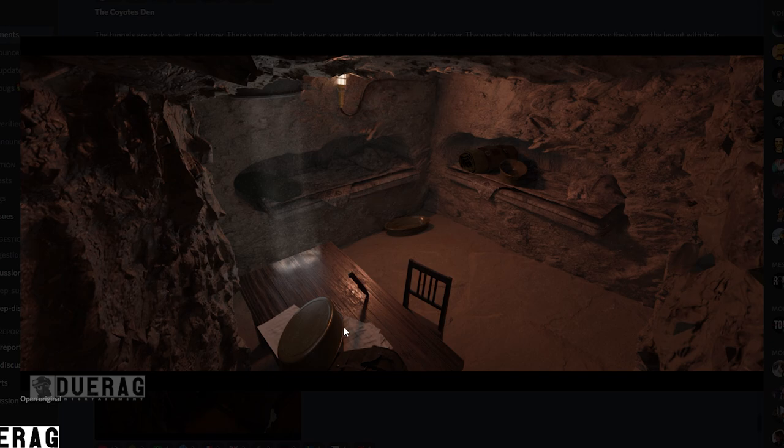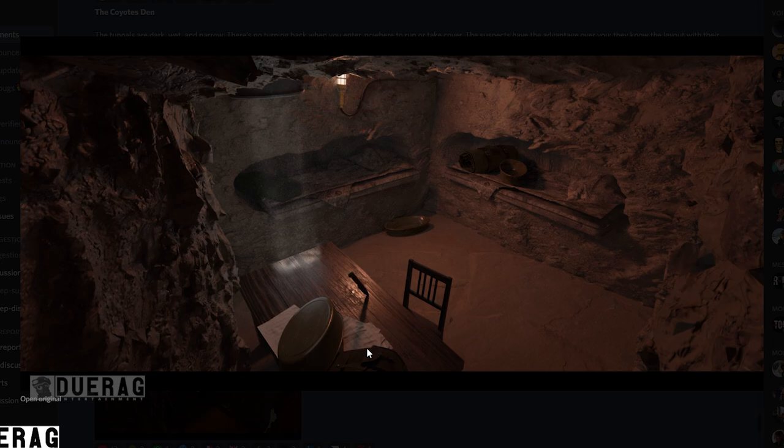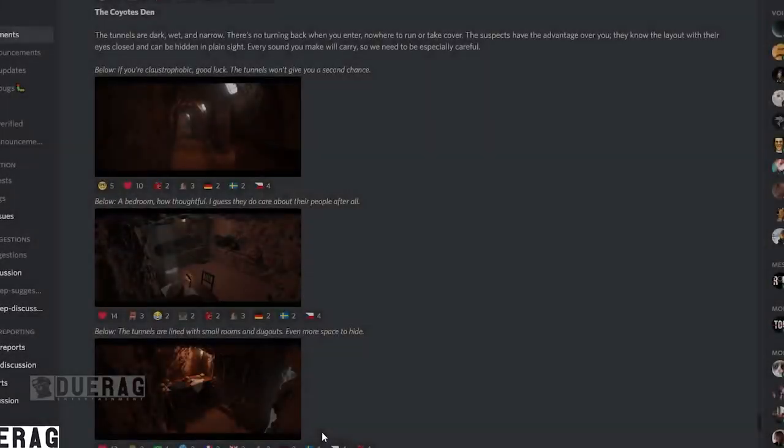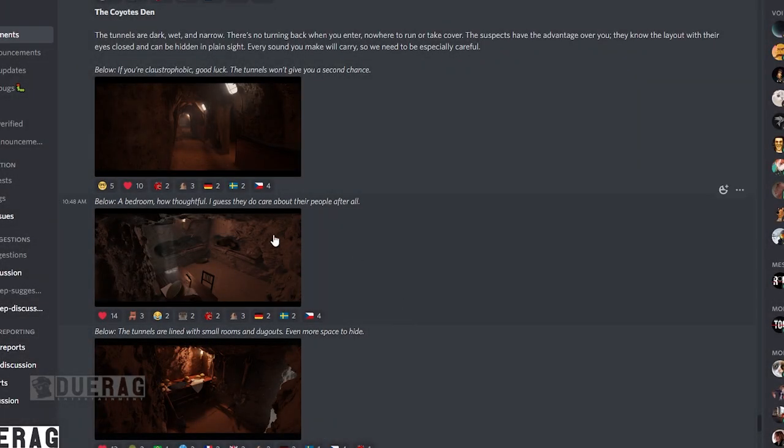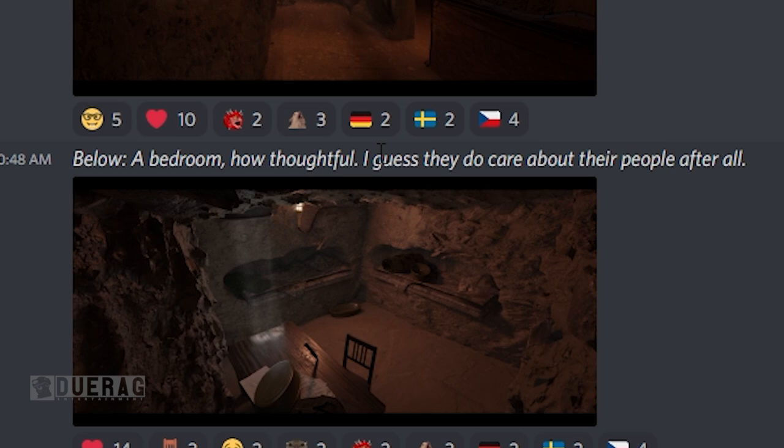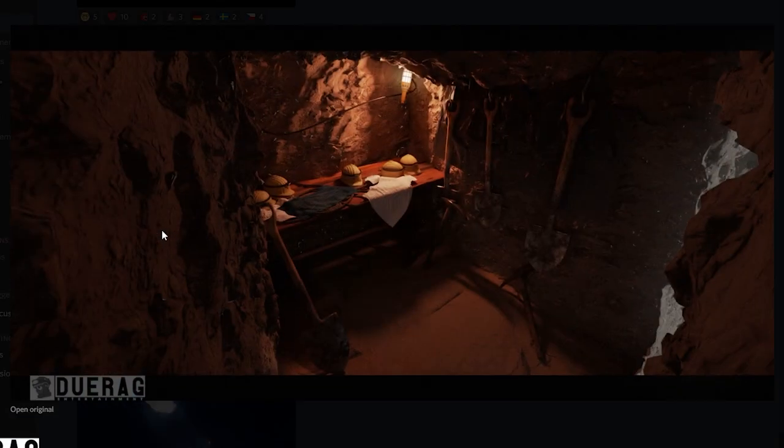Bedrooms that are etched into the side, kind of look like a catacomb or something. The table right here, knife jabbed into it, looks like a backpack right there or maybe that's a backpack and a shirt. This is probably where they store the people that they smuggle, or maybe this is where the smugglers sleep. Underneath this it says a bedroom, how thoughtful. I guess they do care about their people after all.